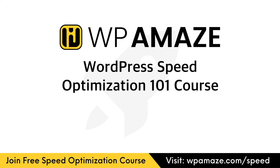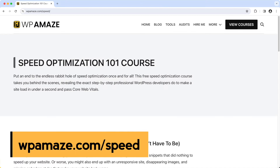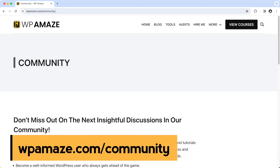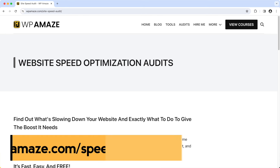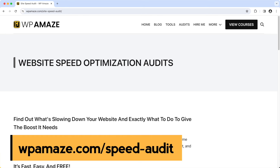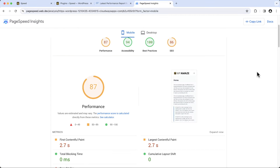Before we continue, let me share some valuable resources. If you want to speed up your slow-loading website for free, I'm offering the WordPress Speed Optimization 101 course for free. You can also join our dedicated community, post your questions, and I'll do my best to assist you. You can also visit our website, click on audits, and fill in the form — I will audit your website, highlight the issues, and provide solutions. Alright, back to the video topic.